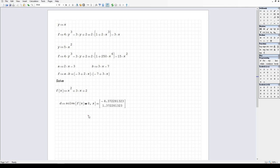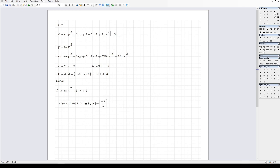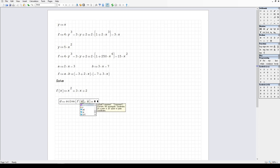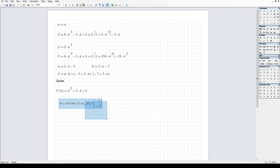If I define this as equal to eight, then solve for f(x), it'll solve x squared plus 3x plus 2 equals 8. And of course if I don't put anything in the equals — if I just put f(x) — it will simply solve for the roots with this equal to zero.